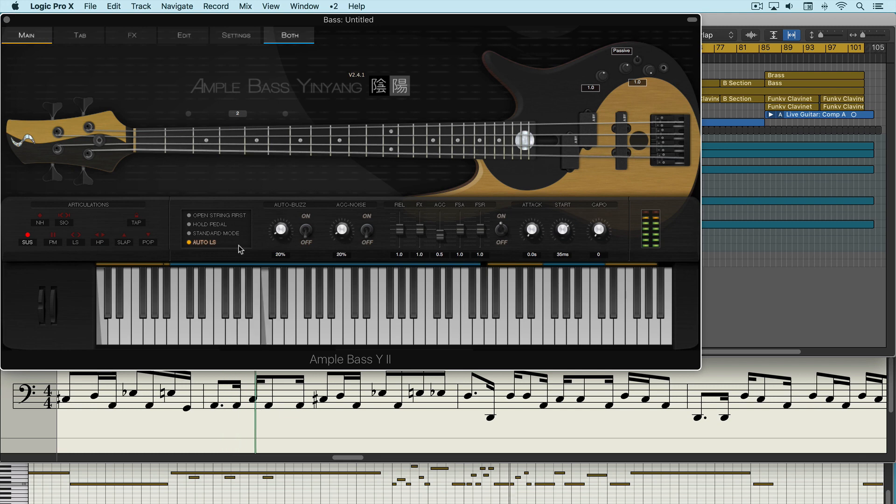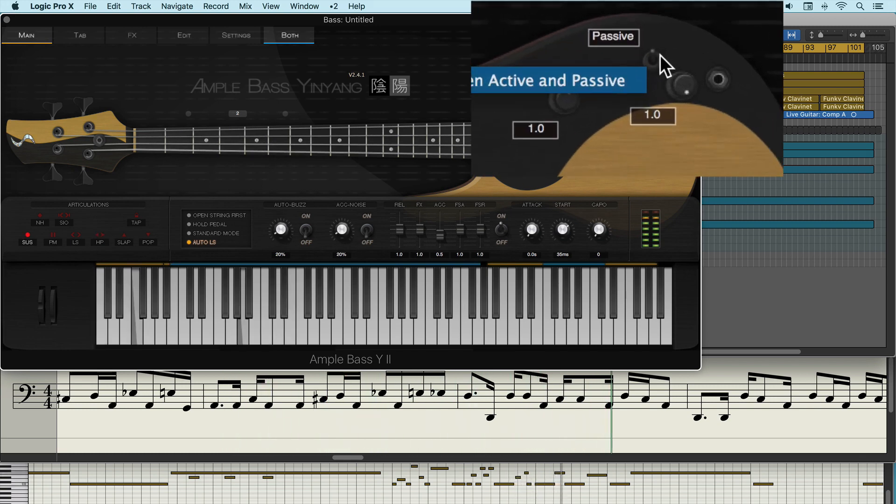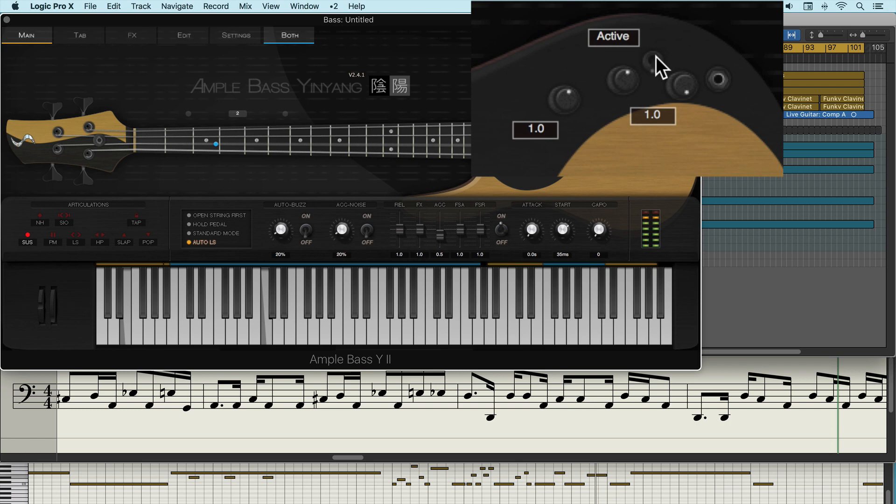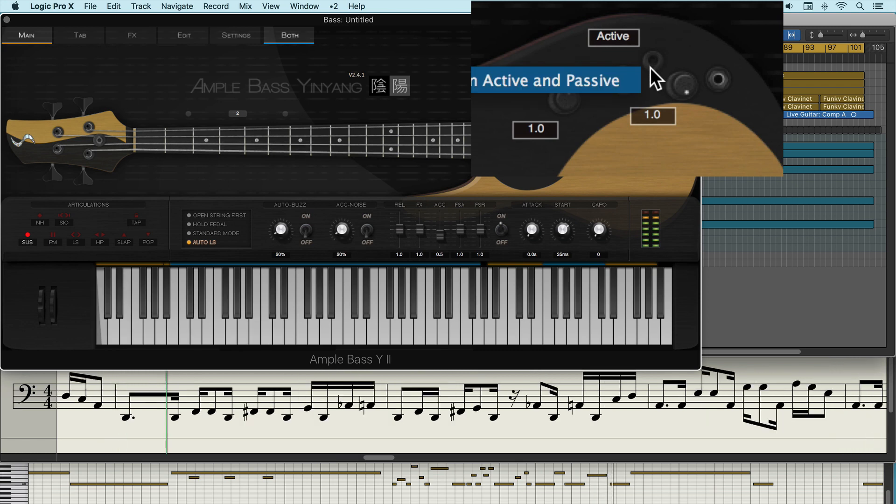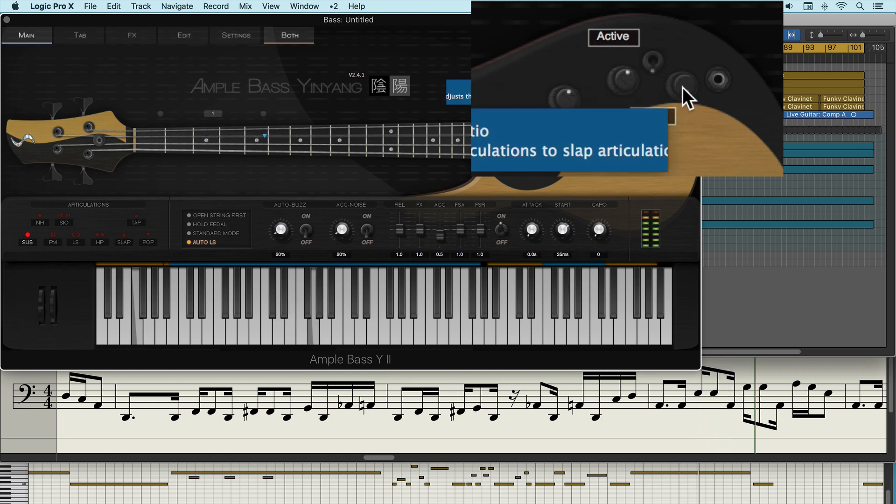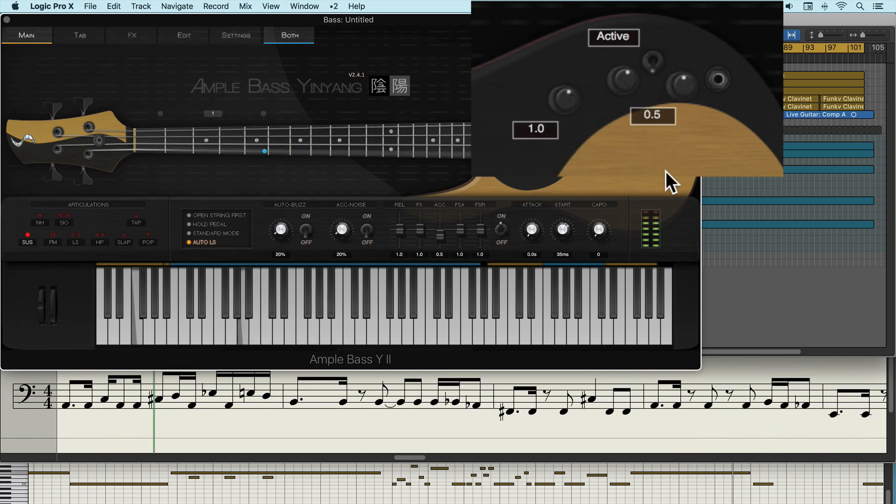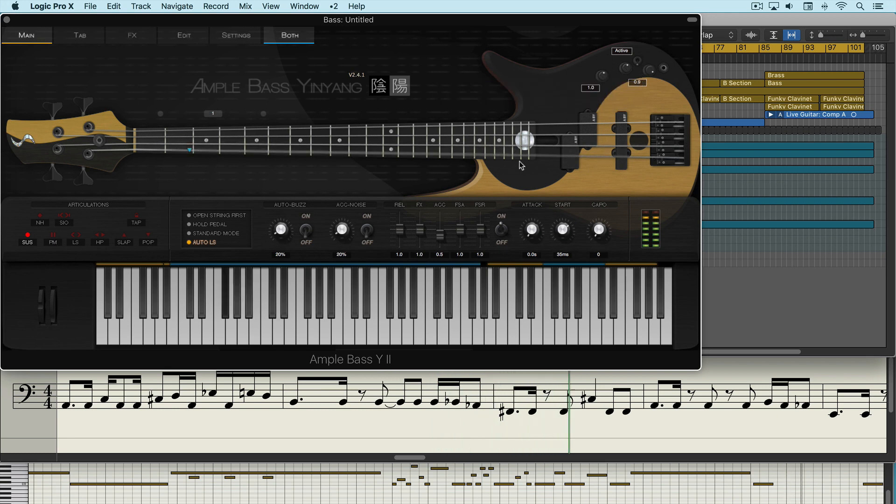Now we can adjust the pickup configuration here. We can set it between passive or an active pickup for a different quality of sound. And we can adjust the volume of the slap notes independently of the non-slap articulations.